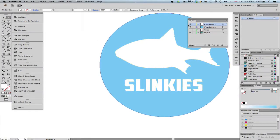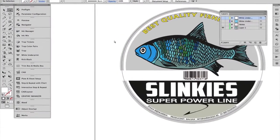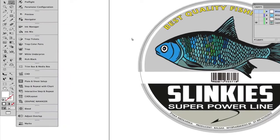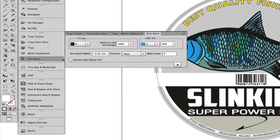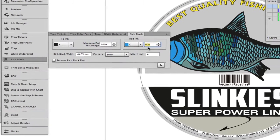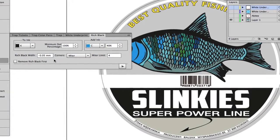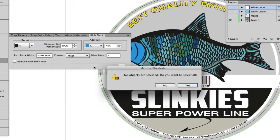The next step is to create the rich black by adding cyan underneath the black objects. Open Rich Black, select the ink under which we need cyan, select cyan to be added and set the percentage. Finally, set the width, whether to spread or choke the cyan, and then click Apply.